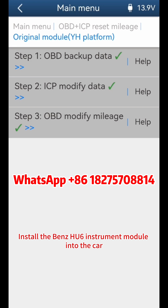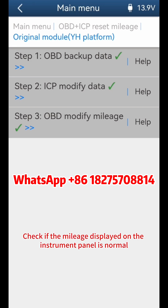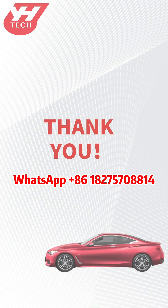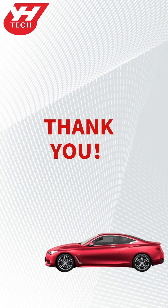Install the Benz HU6 instrument module back into the car. Check if the mileage displayed on the instrument panel is normal. Thank you for watching — see you next time.